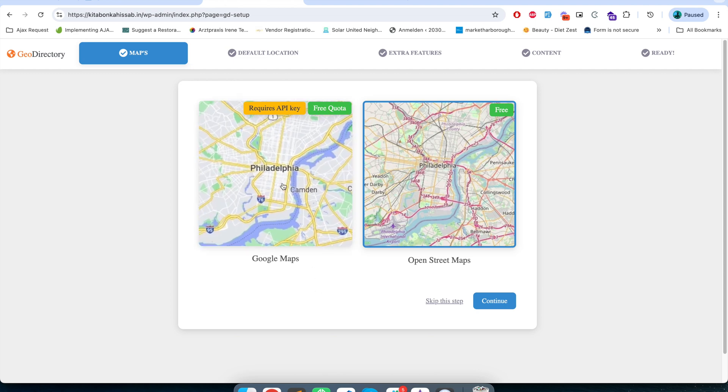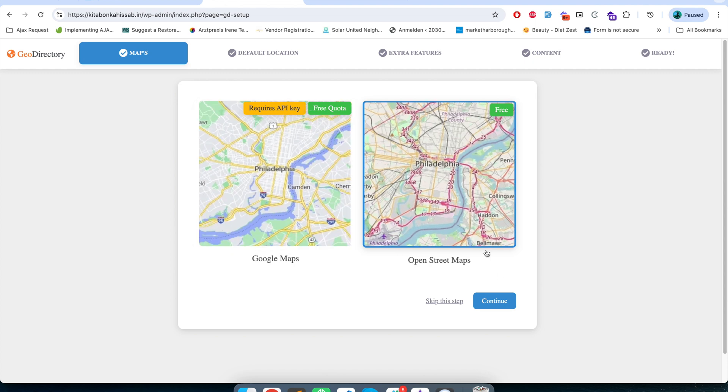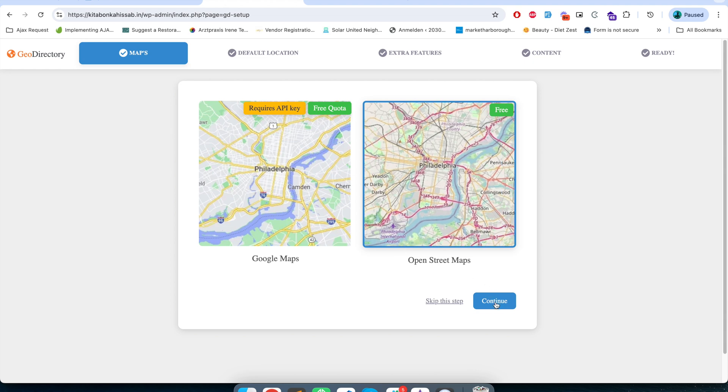It says to select one of the map type. Since Google Map requires billing to be enabled, I'm going to use OSM map. It's a free map and almost covers all the functionality. I will click on continue.